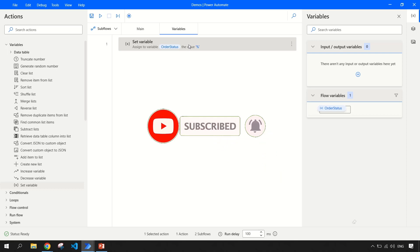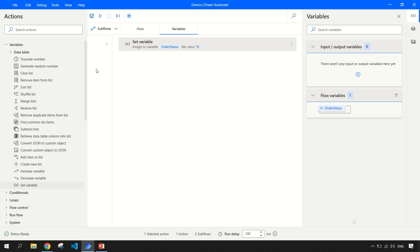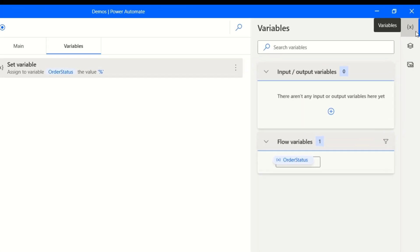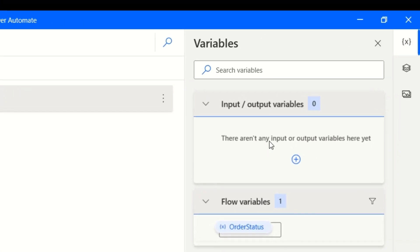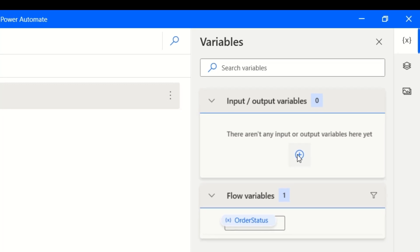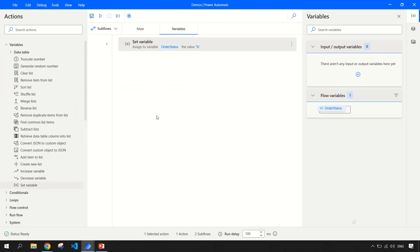So this is one use of 'Set Variable' — you can use it to initialize your variables. In our previous video we covered the variable pane; here's a quick refresher. Among these three options, this option is for variables. Whenever you create input and output variables, they are all shown here. When you create variables with respect to the flow scope, they are shown here as well. For example, we have just created the 'order status' variable and it is shown here.